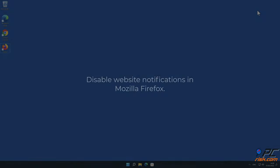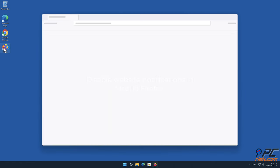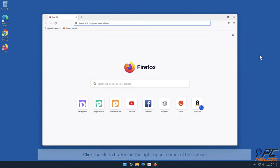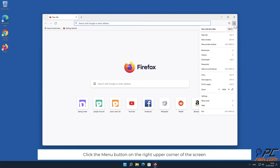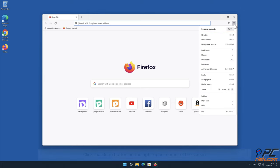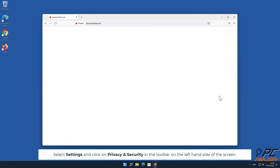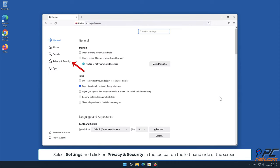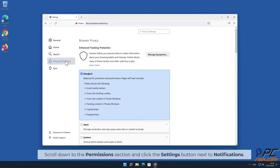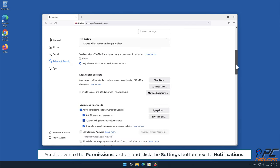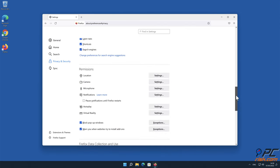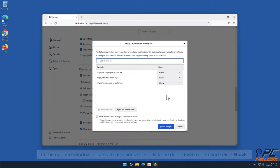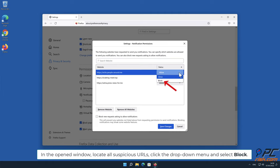How to disable website notifications in Mozilla Firefox: Click the menu button on the right-upper corner of the screen, select Settings and click on Privacy and Security in the toolbar on the left-hand side. Scroll down to the Permissions section and click the Settings button next to Notifications. In the open window, locate all suspicious URLs, click the drop-down menu and select Block.